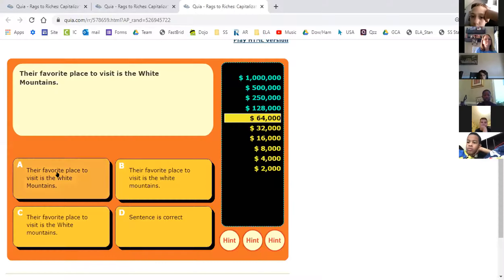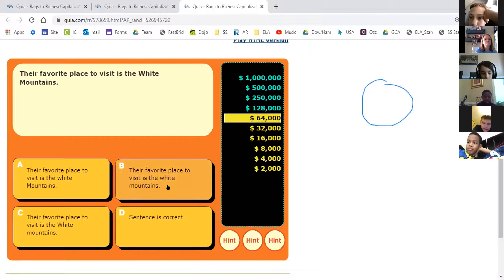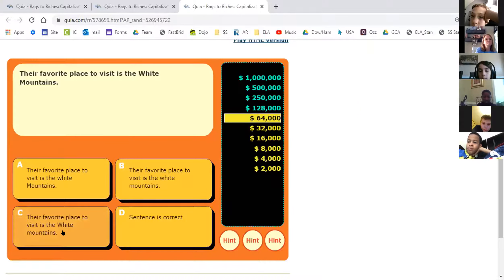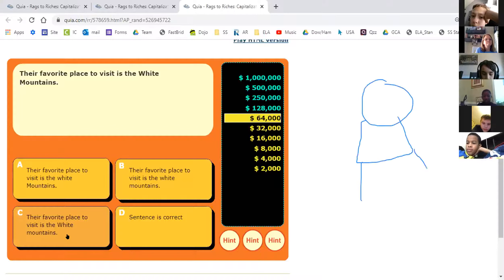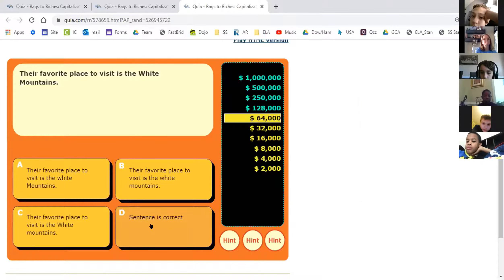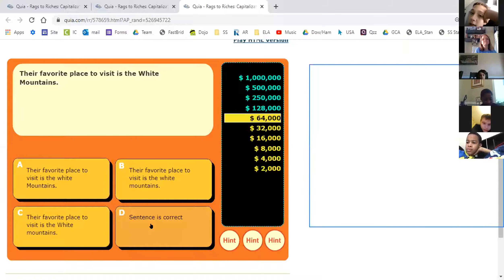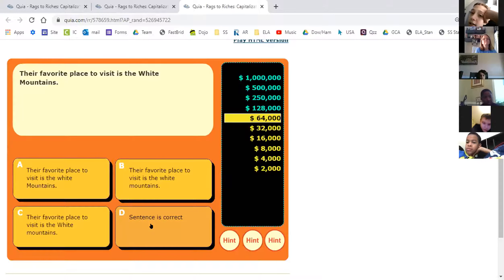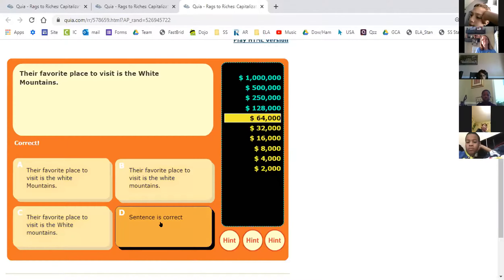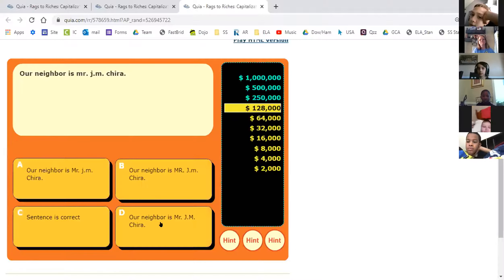Travis, are you ready? 'Their favorite place to visit is the White Mountains.' Is it A: Their and mountains capitalized; B: Their capitalized only; C: Their and White capitalized; or D: the sentence is correct? Travis said C — Their and White Mountains. Why? Because 'their' is the beginning of the sentence and 'White Mountains' is a proper name. Very good!